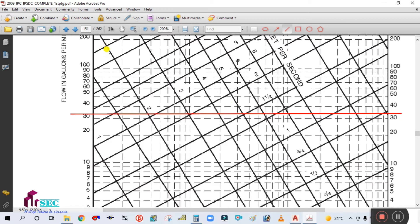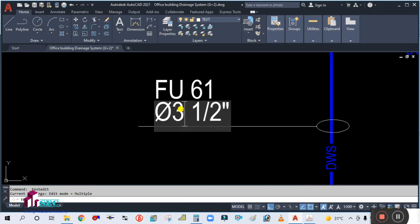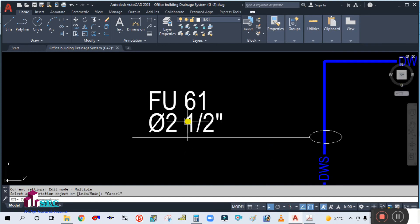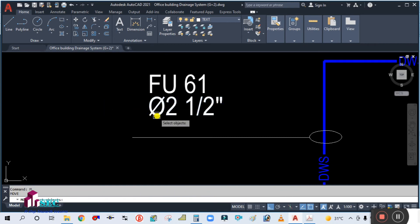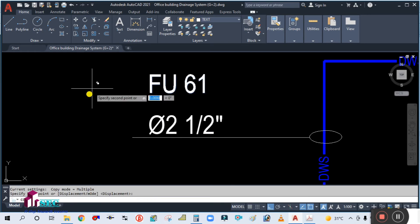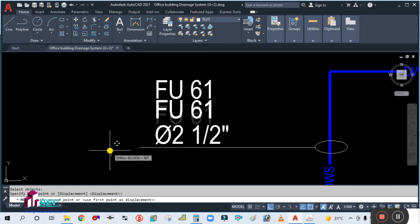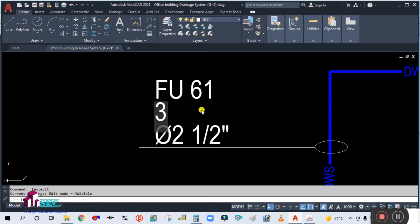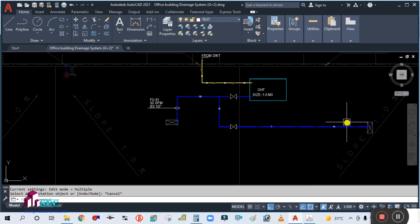Mark 32 GPM on the graph. Velocity is 2 fps, so draw a line at 2 fps and draw the intersection line. The pipe size comes out to two and a half inch — not three inch. So the pipe size is 2.5 inch, fixture unit is 61, and GPM is approximately 32 to 33. Write this in the drawing.